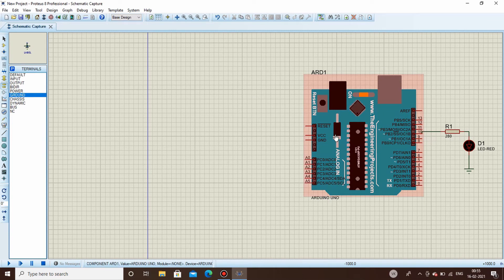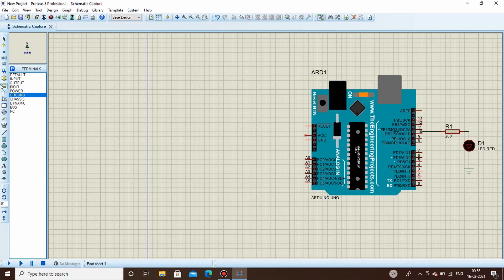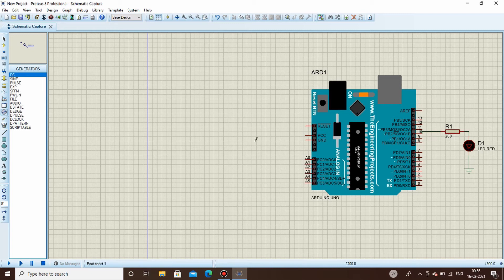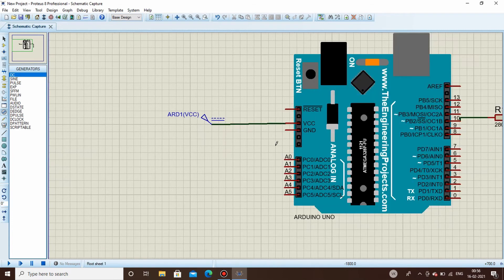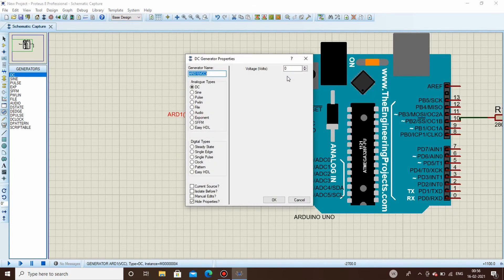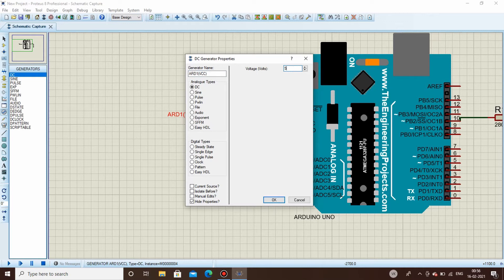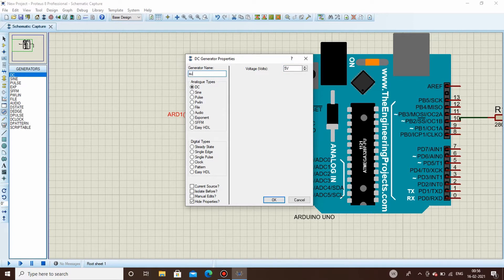Now you will have to power up this Arduino. For doing that you can either use a battery or a generator. I will be using a DC generator and connect it to VCC. Under properties, change the value to 5 volt. You can change the name if you want, let's say supply.